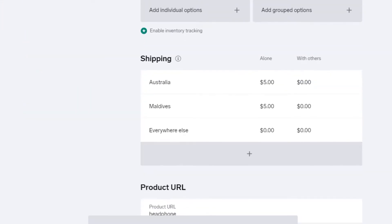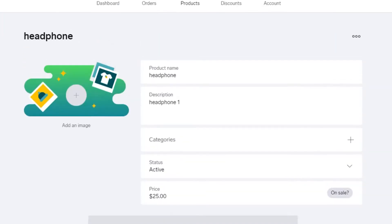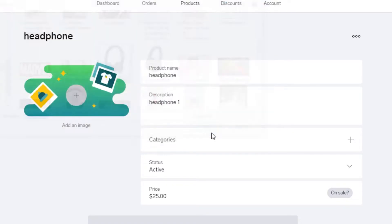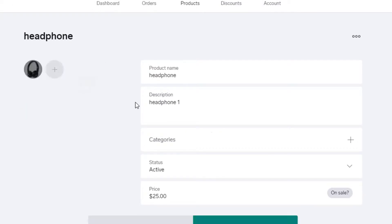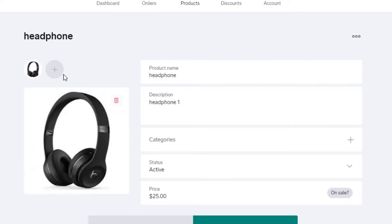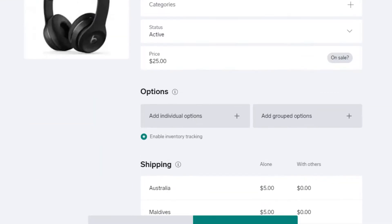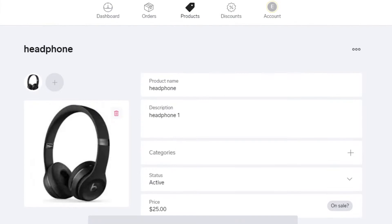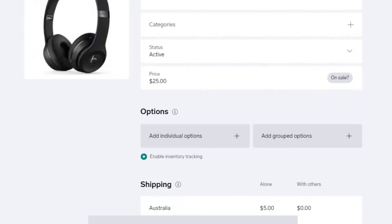After saving your product information, you can go ahead and add an image from your computer. Select the image you want, and it will appear right on the product listing. Once you're satisfied with how everything looks, save it. That's what the product looks like now — it was very easy to add a product to your online store.